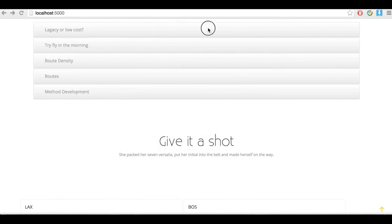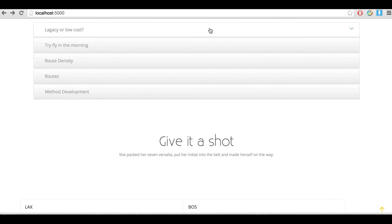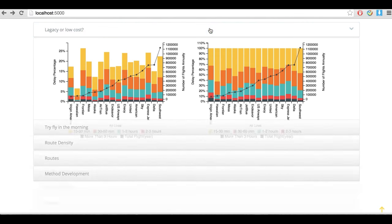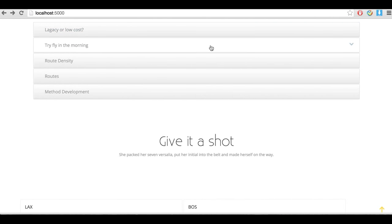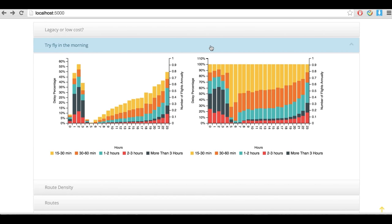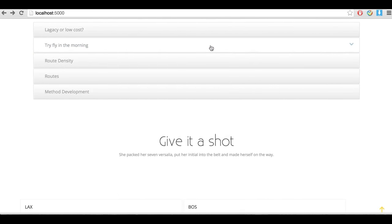Some interesting facts jump into the picture when we look at the data. For example, low-cost carriers perform better than legacy carriers. When booking a flight, definitely try to fly in the early morning when maintenance is done from the airplanes spending the time overnight on the ground.